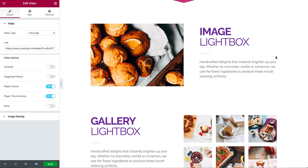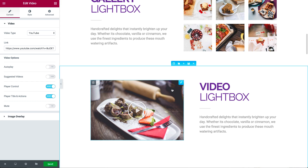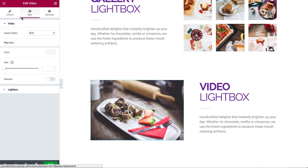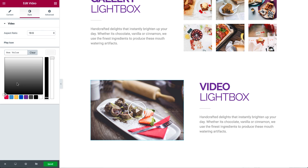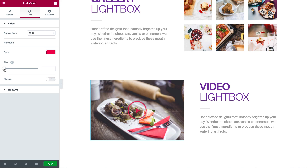Another feature we've added is the ability to customize the play button design. In Elementor, you can add an image and play button to encourage people to click on your videos. When you switch on the play button, you can go into style and change the color and size of the play icon, as well as add a shadow to it.